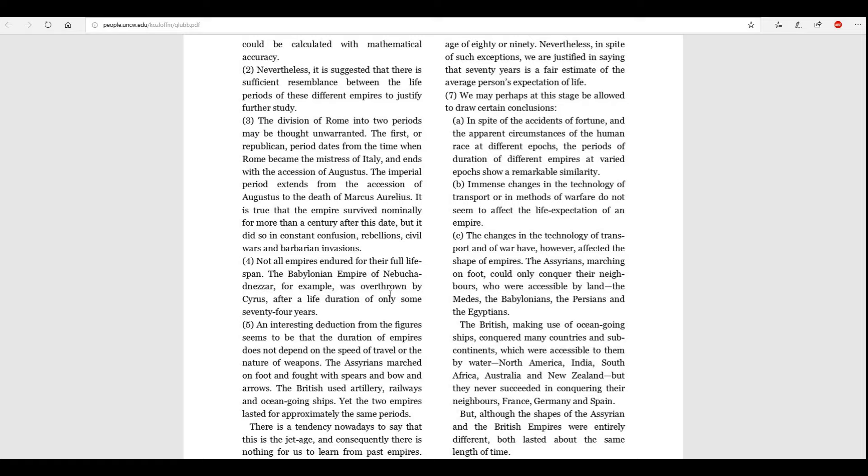C. The changes in the technology of transport and of war have, however, affected the shape of empires. The Assyrians, marching on foot, could only conquer their neighbors, who were accessible by land. The Medes, the Babylonians, the Persians, and the Egyptians. The British, making use of ocean-going ships, conquered many countries and subcontinents, which were accessible to them by water. North America, India, South Africa, Australia, and New Zealand.